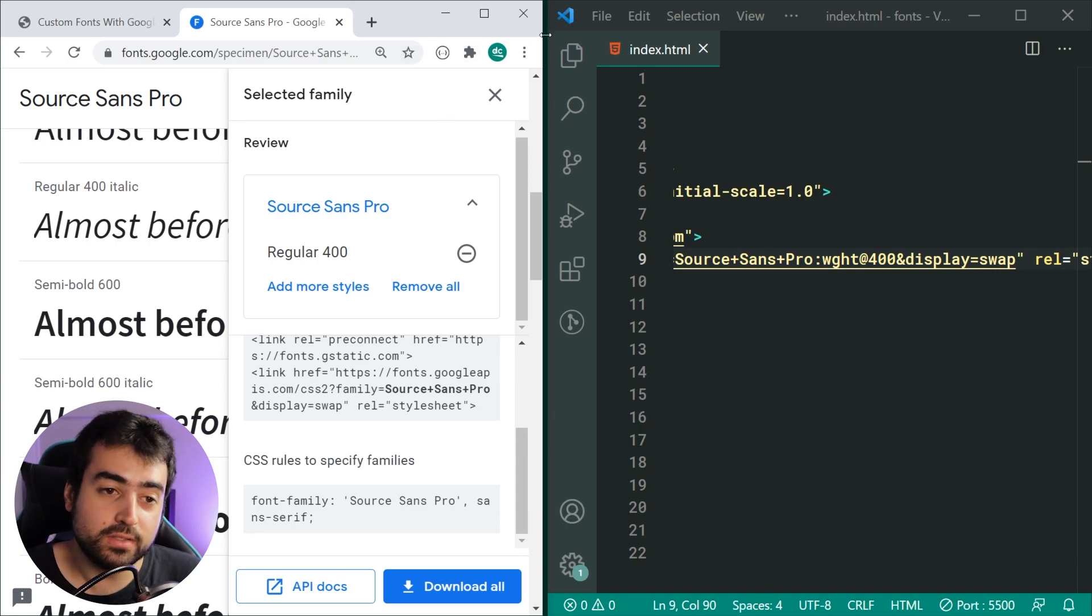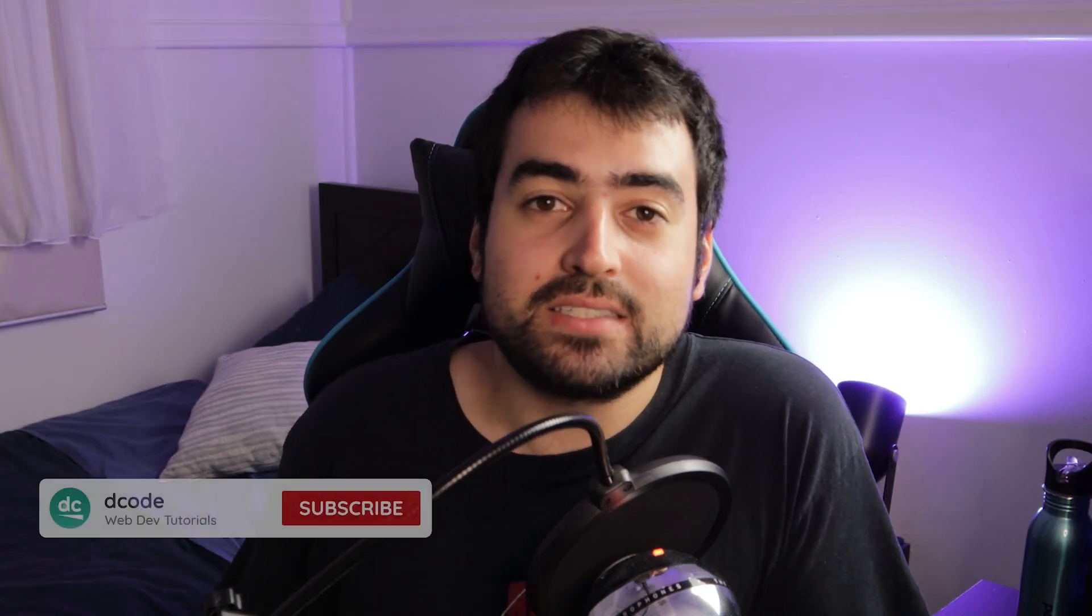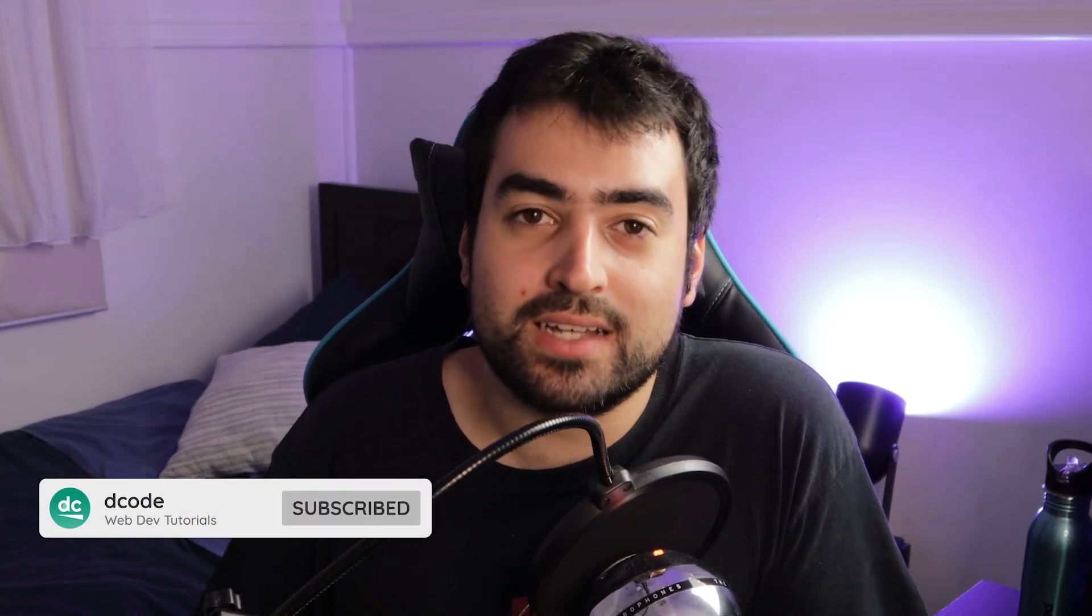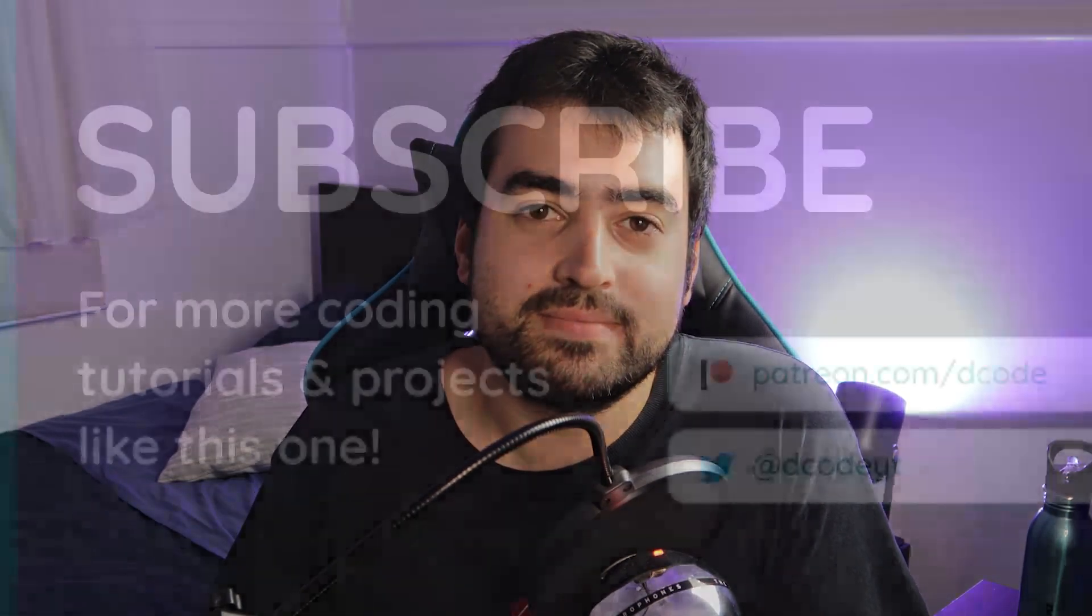That is the basics of how to use Google fonts, and there we go - that's how to use Google fonts to include custom fonts on your web pages. If you liked today's video, consider subscribing as I've got plenty of videos on my channel that cover web development. Thanks for watching guys and I'll see you in the next video.